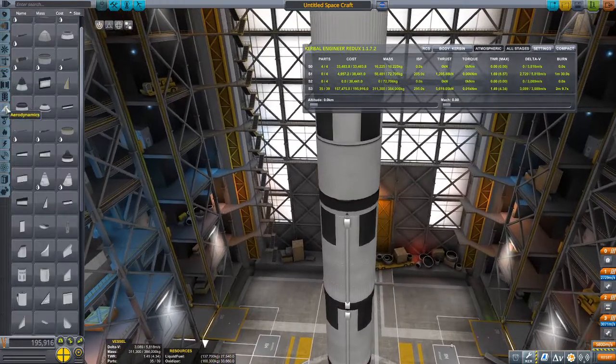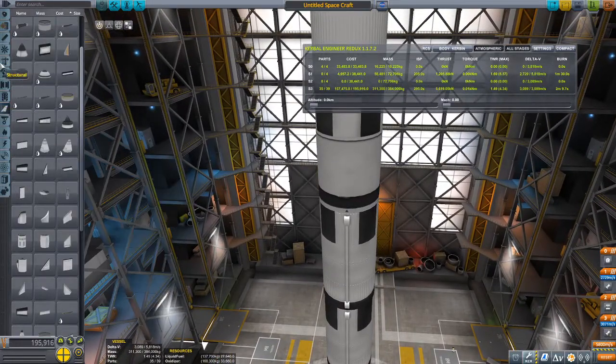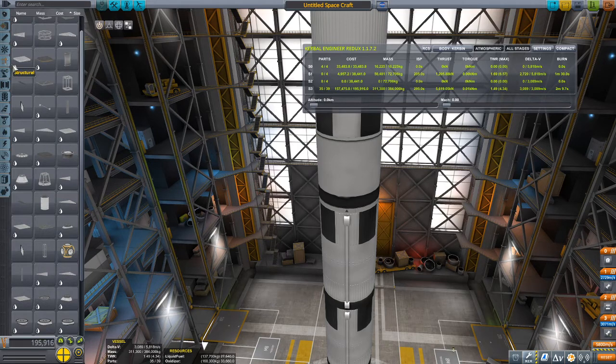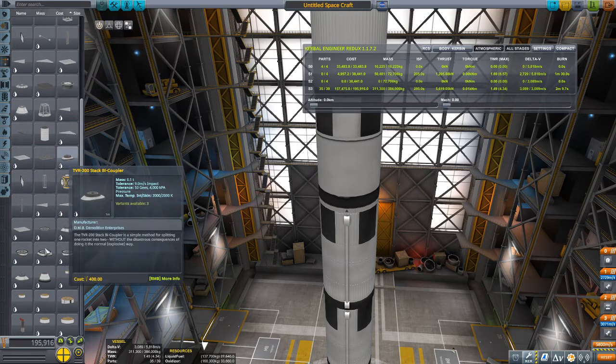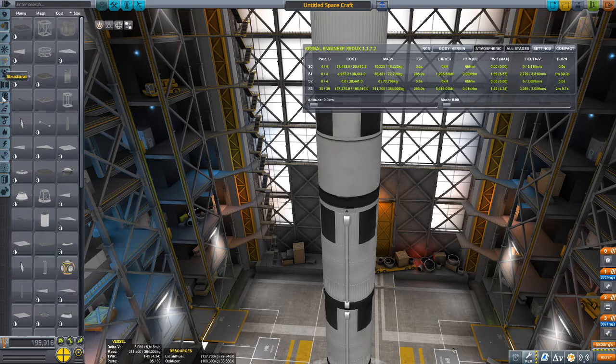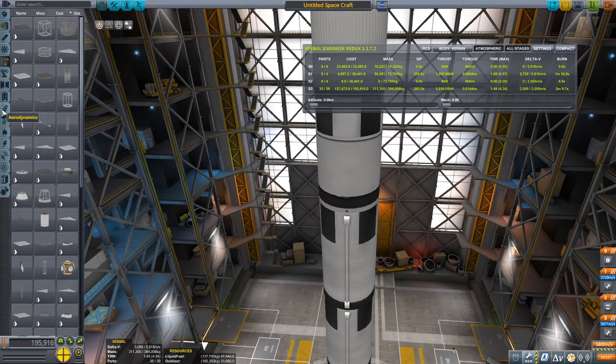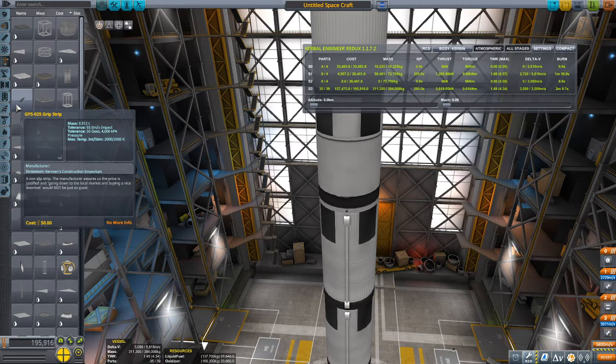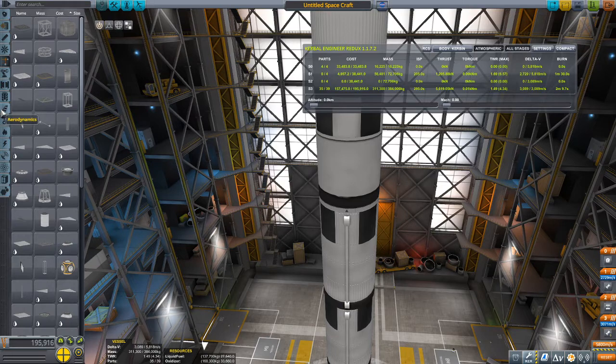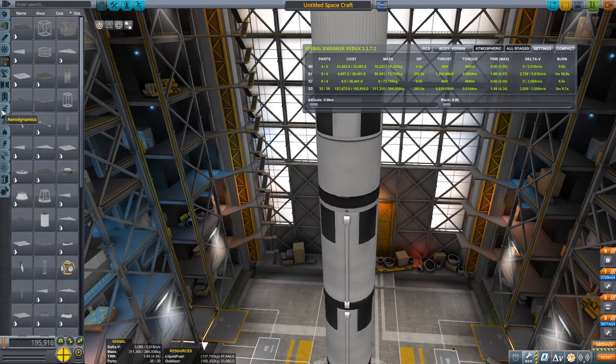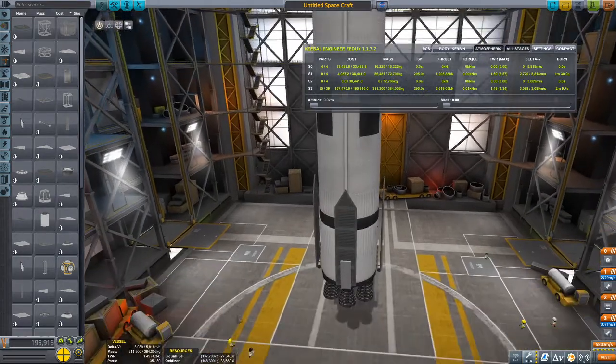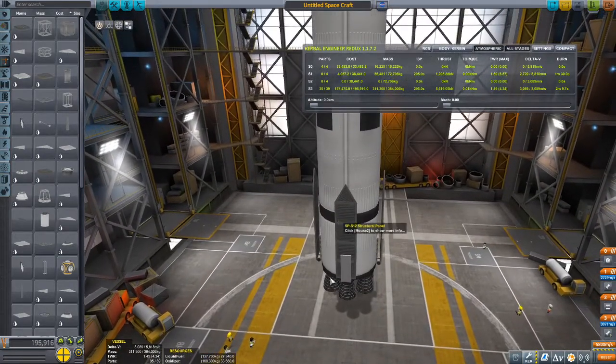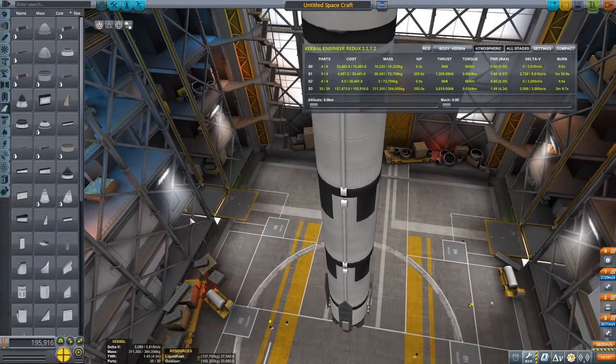And since we don't have stock grid fins, now you could make your own. I saw this Falcon 9 on Steam that used non-functional but still cool looking grid fins made out of these grip strips, set to the lowest. And also the landing legs were made out of that. So if you want, you could also put grip strips on the landing legs.